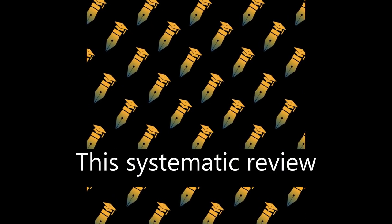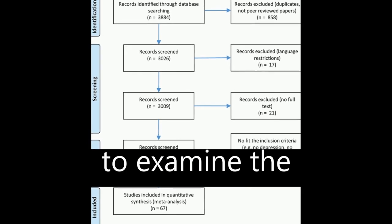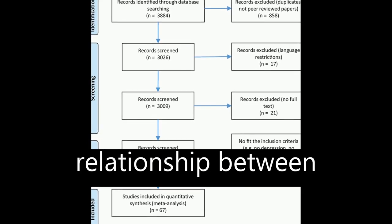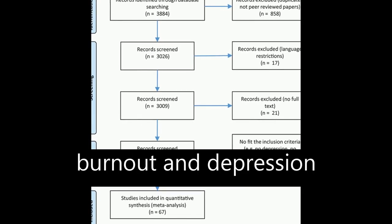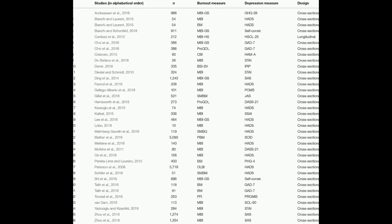This systematic review and meta-analysis aim to examine the relationship between burnout and depression and burnout and anxiety.